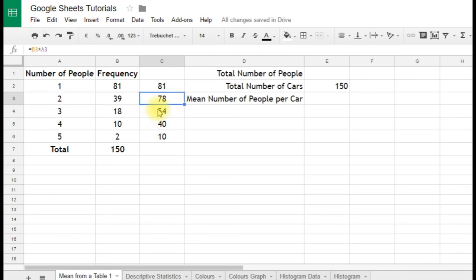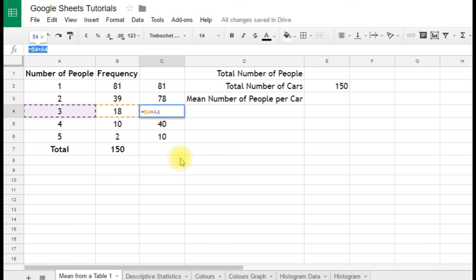When we copy it down again, it's changed again, B4 times A4. So these are what we call relative cell references. That means that as we change the formula, copy the formula down, it changes to reflect its new position, which is exactly what we want.